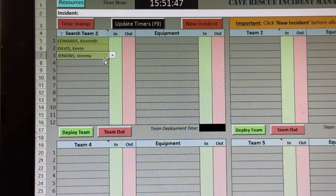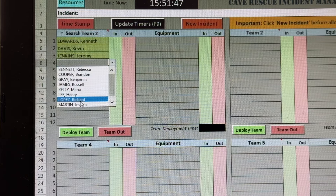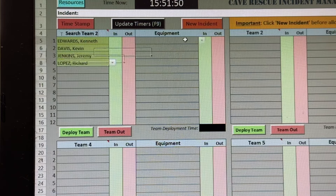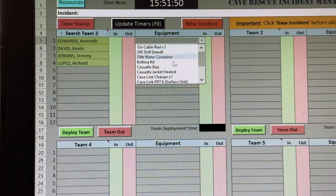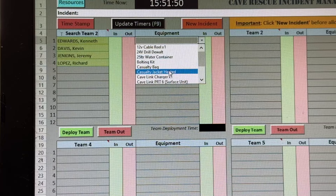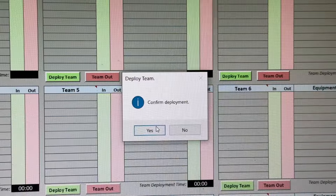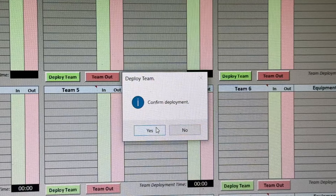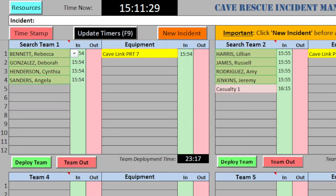As people and items are placed on the T-card board, the system removes them from the available lists. Click a deploy team button to add individual deployment times and start the team deployment timer running.